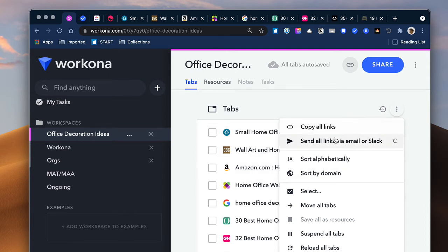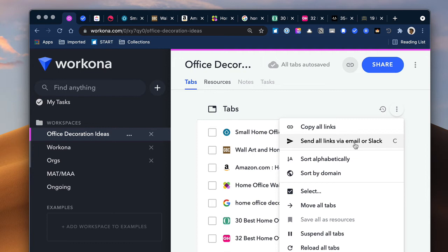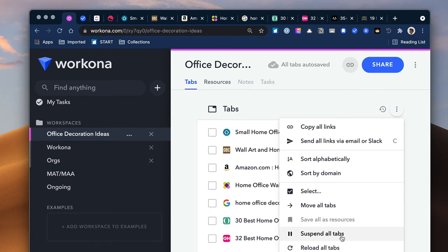I tried email but I didn't get the email, so I'm not sure what's going on with that. But I can sort them alphabetically, sort them by domain. I could suspend all the tabs. That means I don't want them to suck up a lot of memory. So I can suspend them for a while. I can reload the tabs and I can close any duplicate tab, which is also pretty great as well.